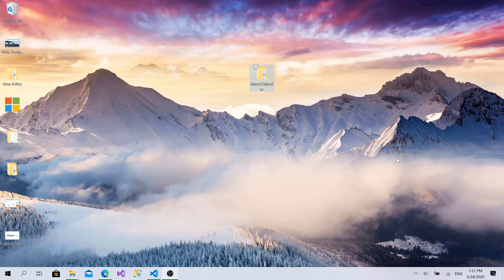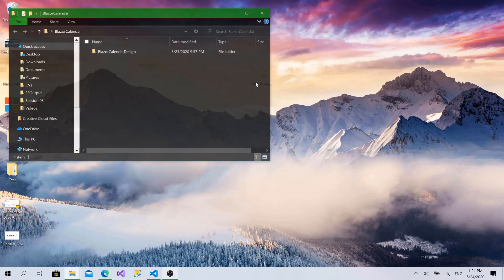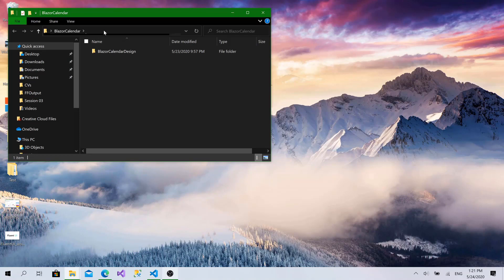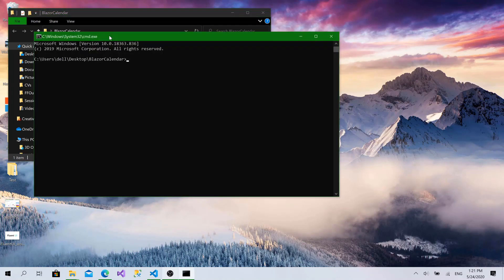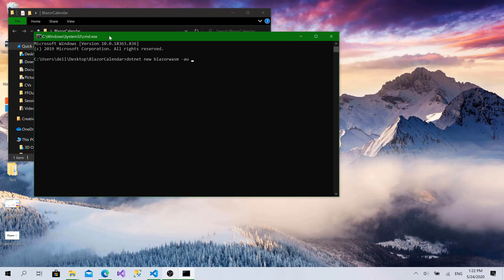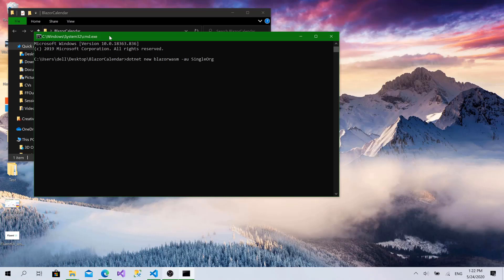So right now let's get started by creating the Blazor web assembly project. I will open the Blazor calendar folder we have created earlier and open the command line here. Then I will type dotnet new blazorwasm and define the argument AU, which is an abbreviation for authentication, and the type of authentication I will define is single organization like this.